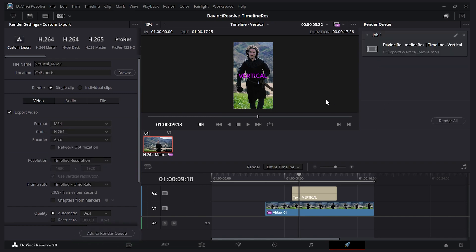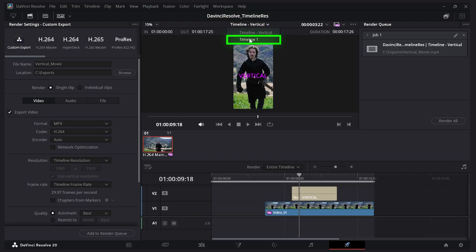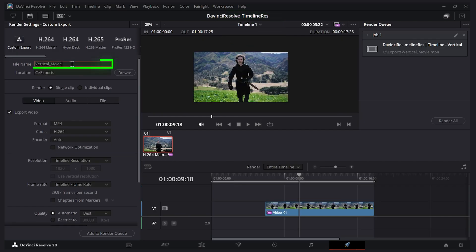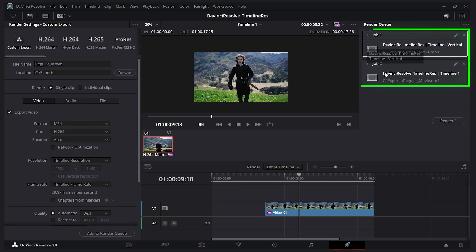Let's select this. I'll choose timeline one, change the name to regular movie, and add to render queue. I can render them both at the same time. I'll just click and drag to select both, then press render all.